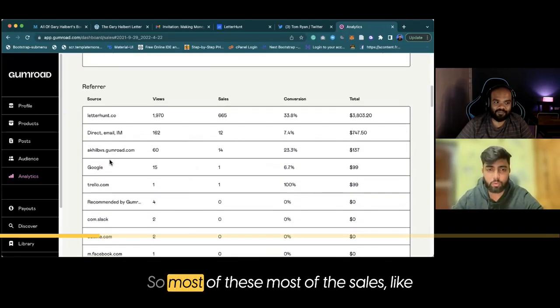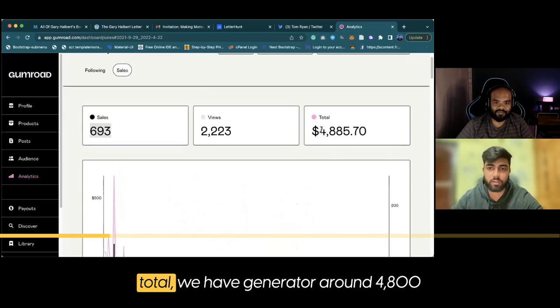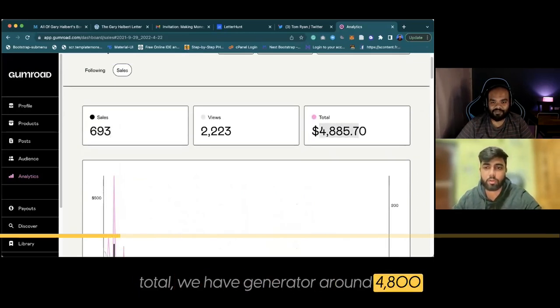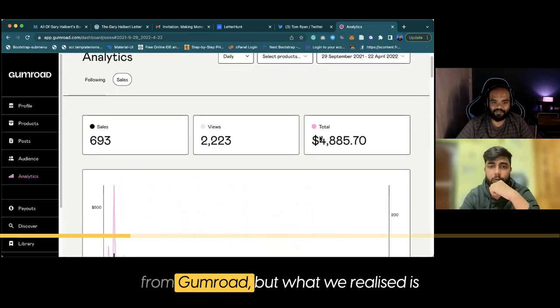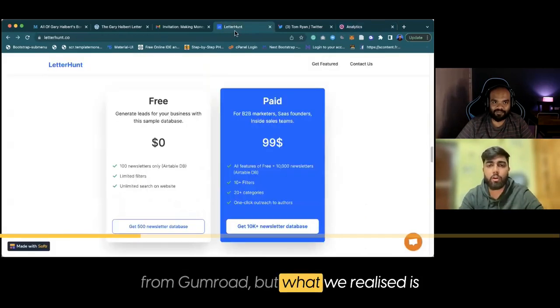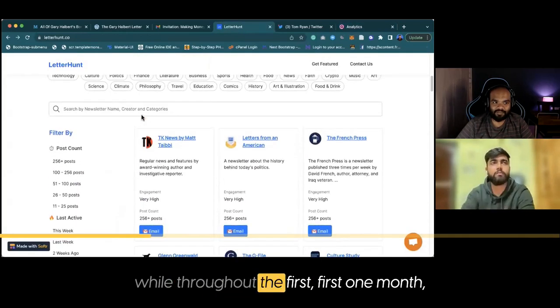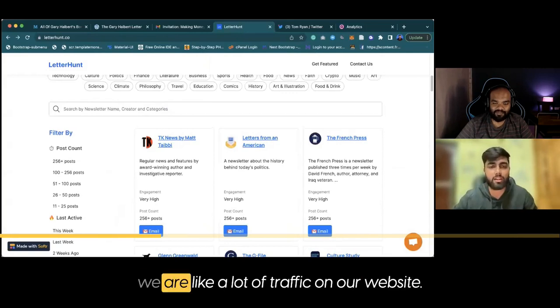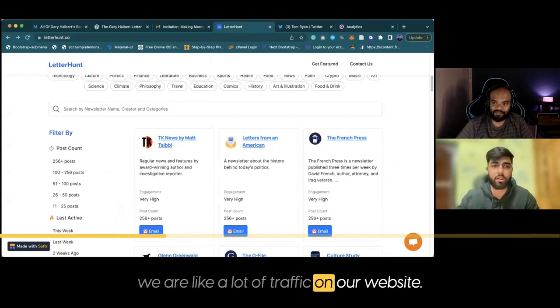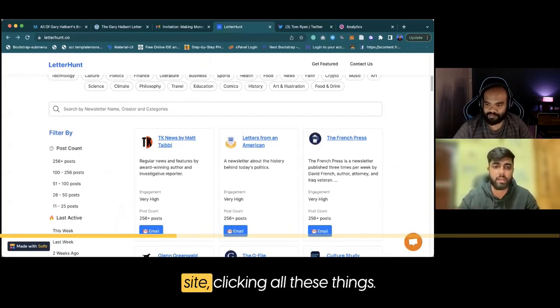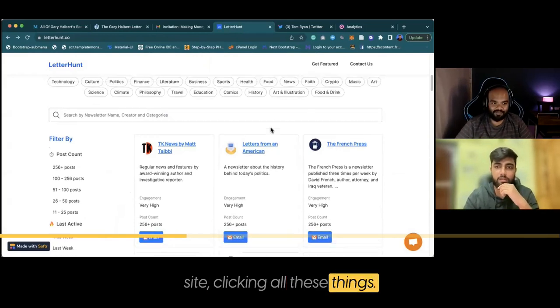In total, we generated around $4,800 from Gumroad. But what we realized throughout the first month is we had a lot of traffic on our website, a lot of people visiting our site, clicking all these things.